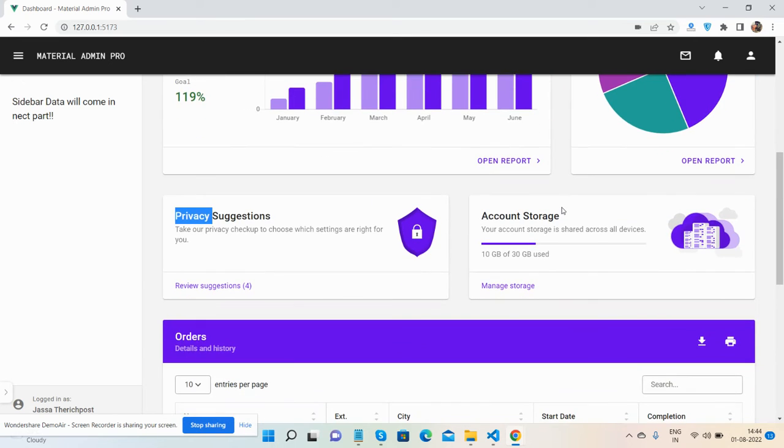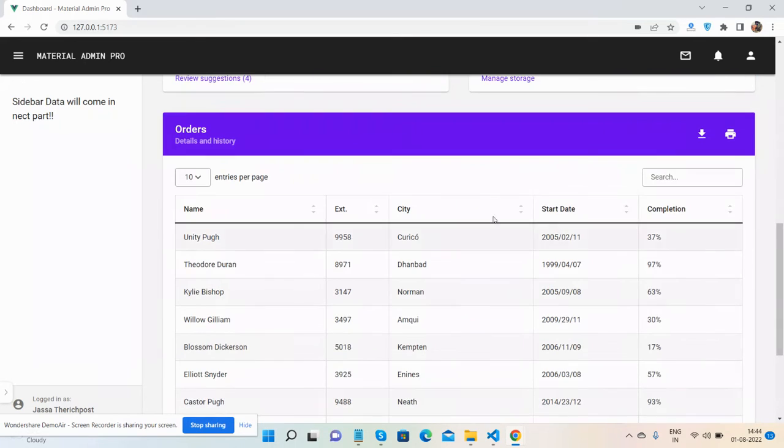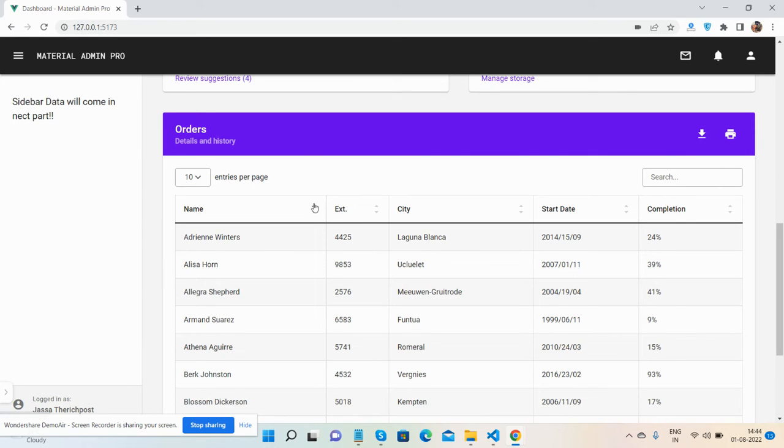Works well. Other section - orders in data table works well.